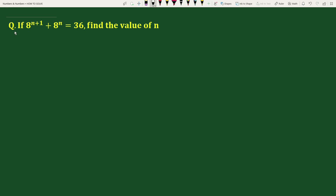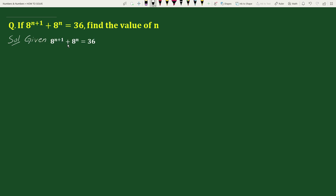Question: if 8 to the power n plus 1, plus 8 to the power n equals 36, find the value of n. Solution: given 8 to the power n plus 1 plus 8 to the power n equals 36.